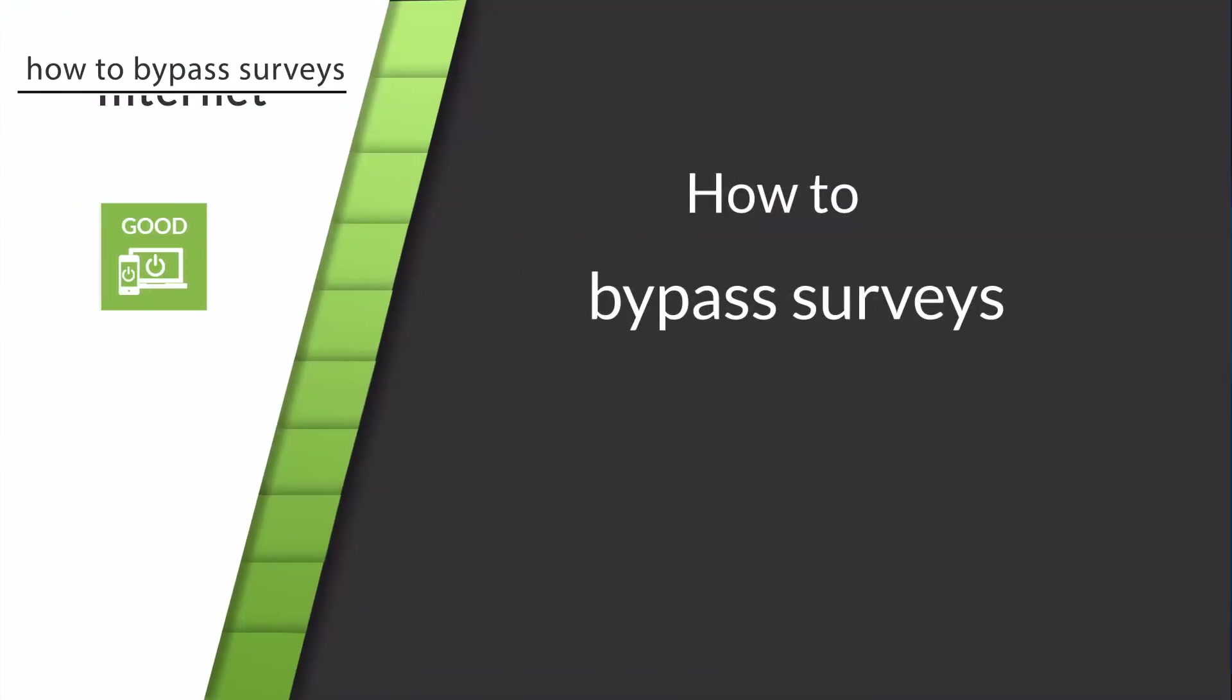Hi everyone, this is Pete from Good Reset, and today I'll show you two ways on how to remove surveys from websites.